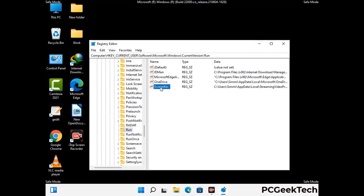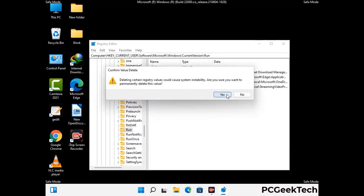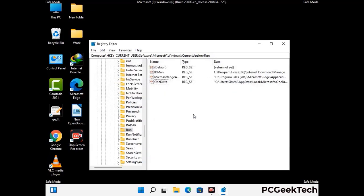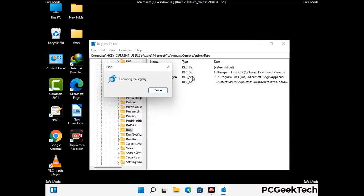When you find any virus-related registry key, simply right-click on it and press the Delete option, then click Yes. You can also use the Find option — press Ctrl and F together on your keyboard, type in the virus name, and then click the Search button. When you find the virus-related registry key, delete it.